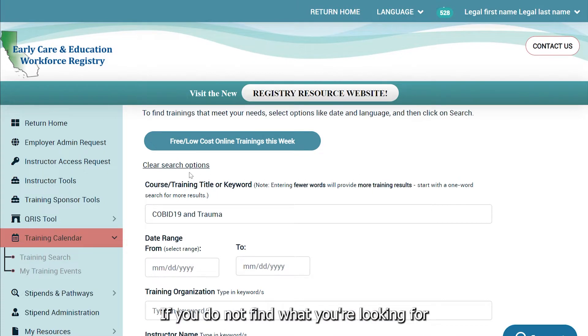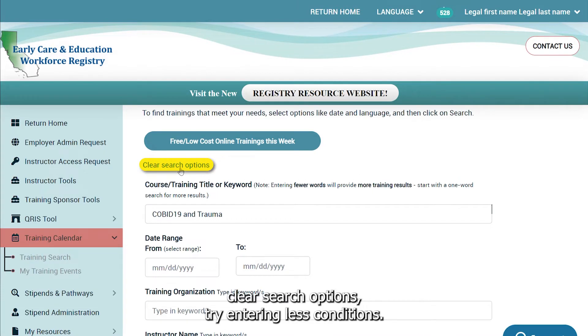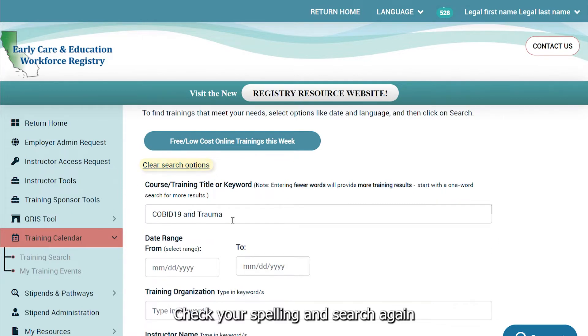If you do not find what you're looking for, clear Search Options, try entering less conditions, check your spelling, and search again.